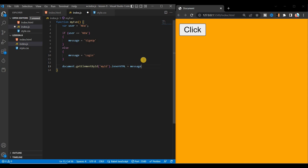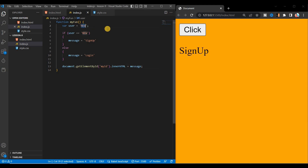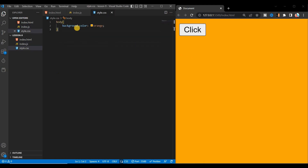Save and click the button — you can see 'sign up' because the condition is satisfied: the initial value is 'new' and if user equals 'new' it prints sign up, otherwise it prints login. If you change the value to something else, like 'alt', and click, you can see it now shows 'login' as the if condition is not satisfied.